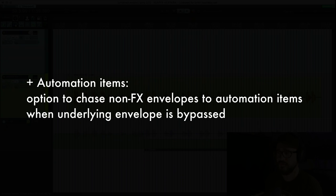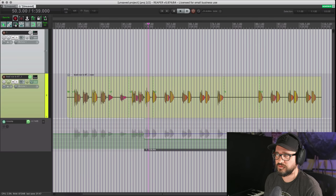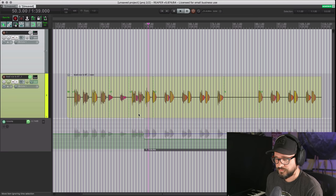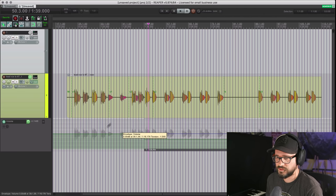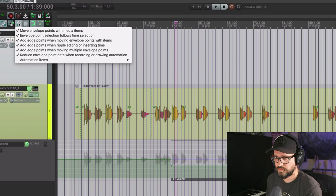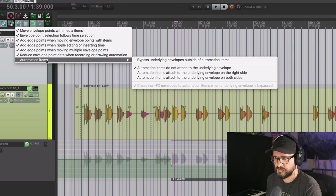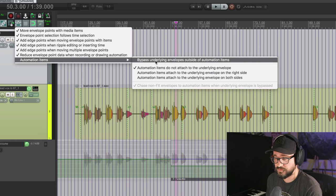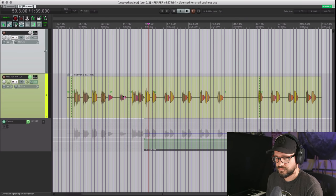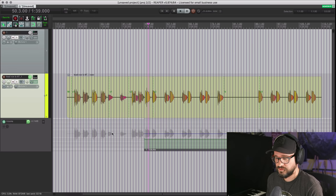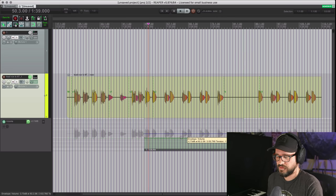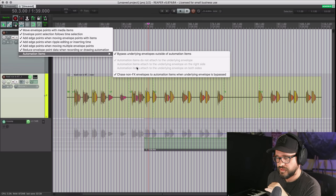The next option is 'Add option to chase non-effects envelope to automation items when underlying envelope is bypassed.' The underlying envelope means the main track envelope line. You can bypass it by right-clicking the main toolbar automation button, going to Automation Items, and enabling 'Bypass underlying envelope outside of automation items.' That bypasses this envelope so the track volume default level isn't affected — it only reads automation inside of automation items.